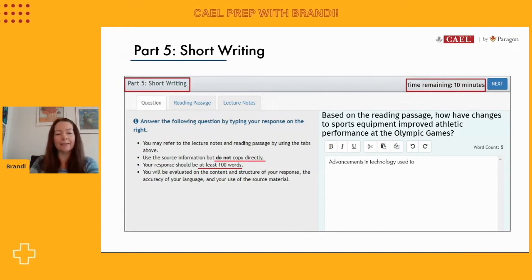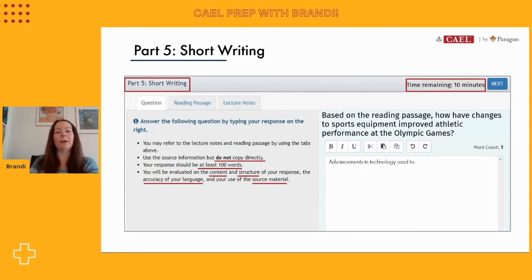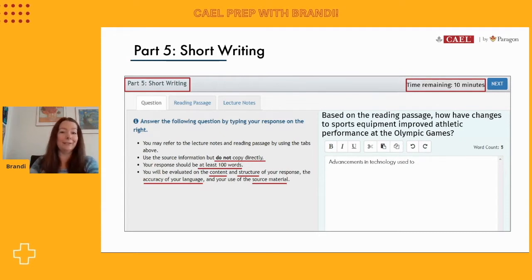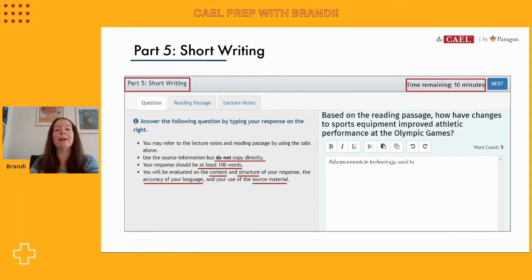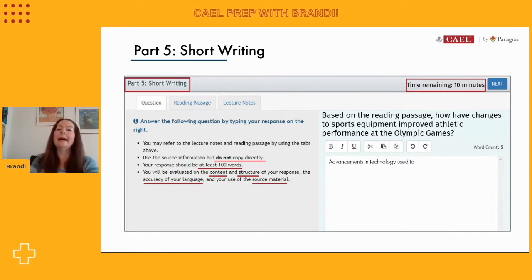This short piece of writing asks us to write at least 100 words, and we're always assessed based on the content — how accurate the details are — as well as the structure. This is a paragraph, and we need to know how to structure a paragraph appropriately. We will be using academic language throughout since this is an academic test, and how well we cite the source material will also be included as part of our score.